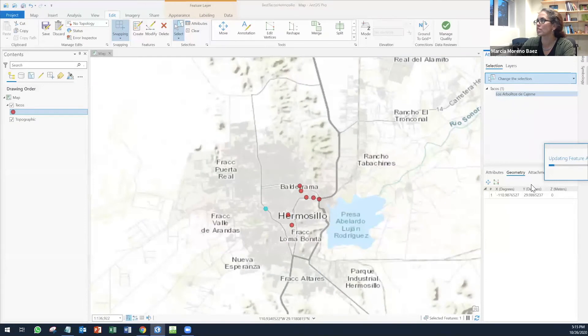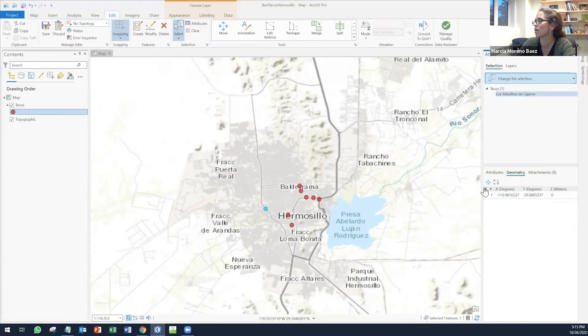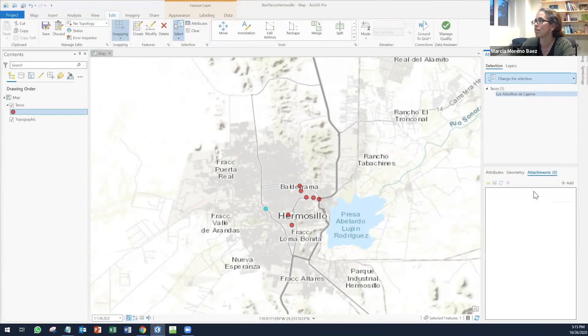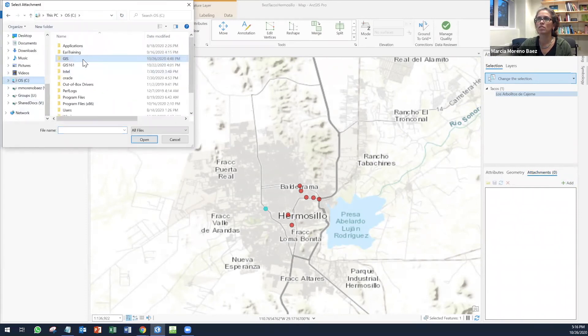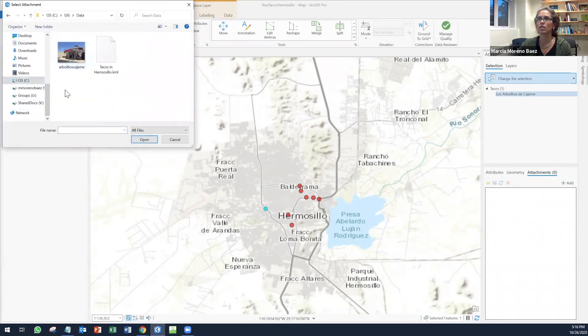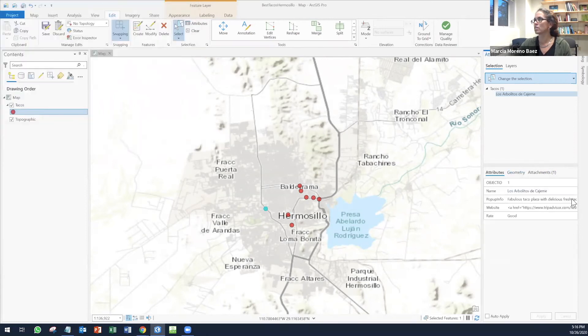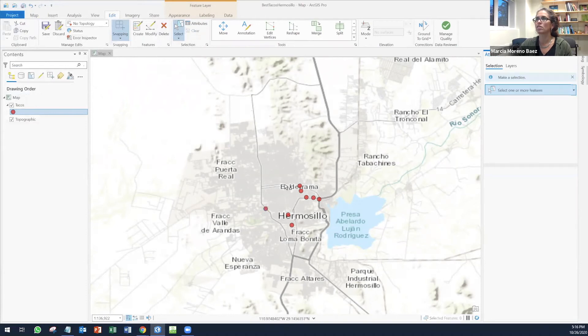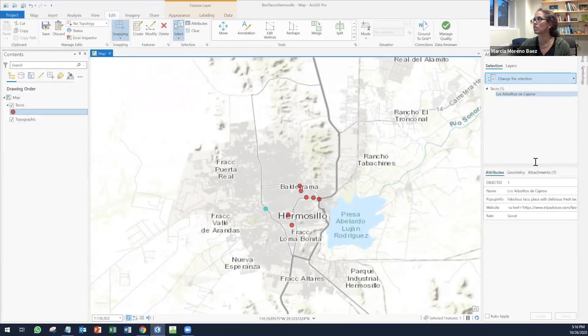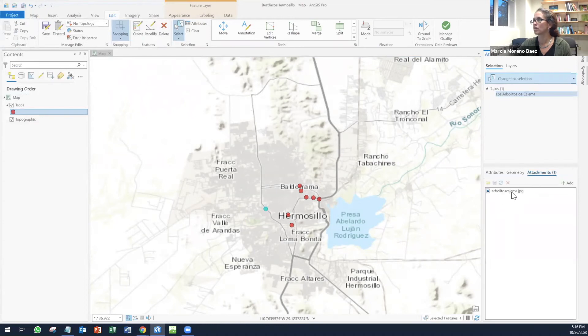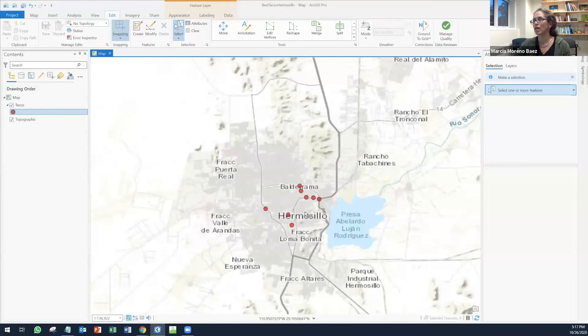Geometry, we're going to just leave it like that. But here you have the X, Y, and Z. I don't have elevation for that. Z is usually elevation. And then you have attachments. I'm going to add, I'm going to go and look for the picture. I have it here. I'm going to open this picture and that's it. And I'm going to clear. I'm going to select again, just to see if that attachment is still there. Here it is. Clear. And I'm going to save.